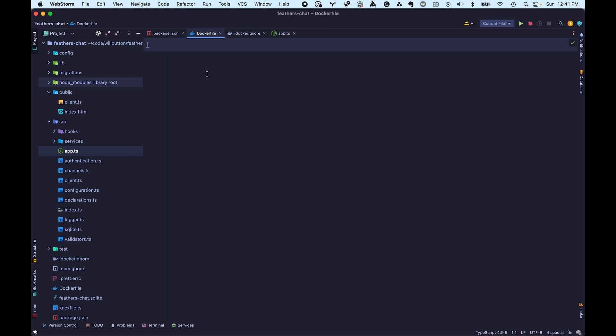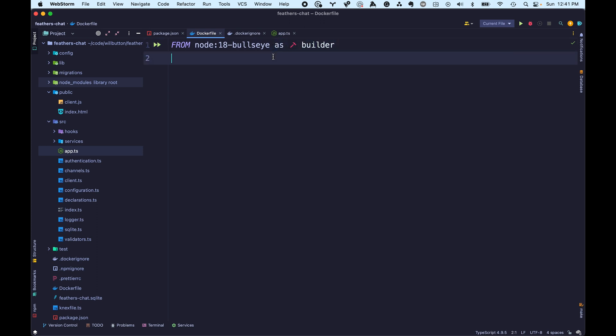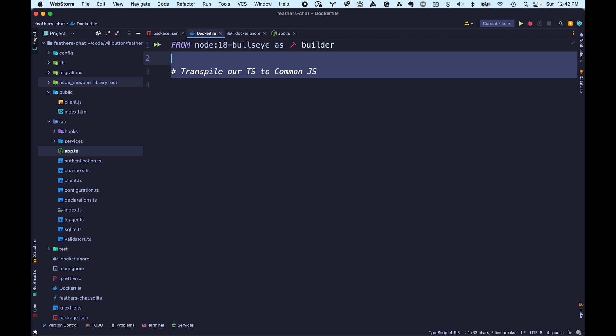The next thing we need to do is create a Dockerfile — it's just a file named Dockerfile. Make sure you capitalize it with a capital D. We're going to start using the official Node image, Node version 18 with the bullseye variant, meaning it's running on Debian Bullseye, which is the latest release of Debian as of the recording of this video. Last thing worth noting on this line is I'm calling this as 'builder' — so this image has a name of 'builder', and I'll show you why that's important towards the end of the video.